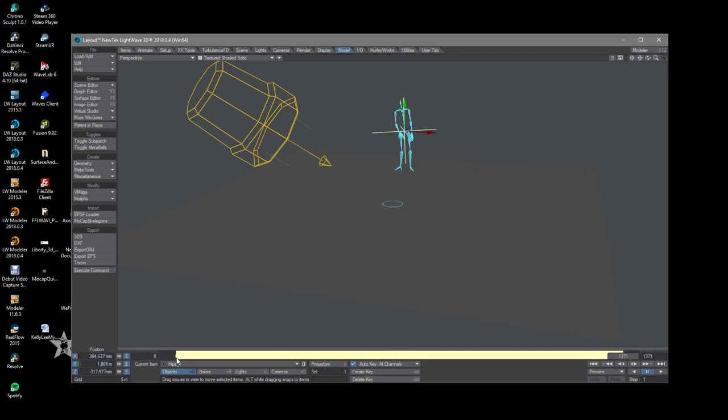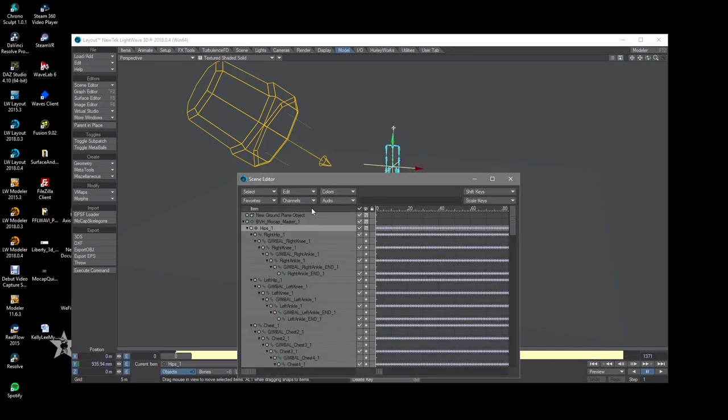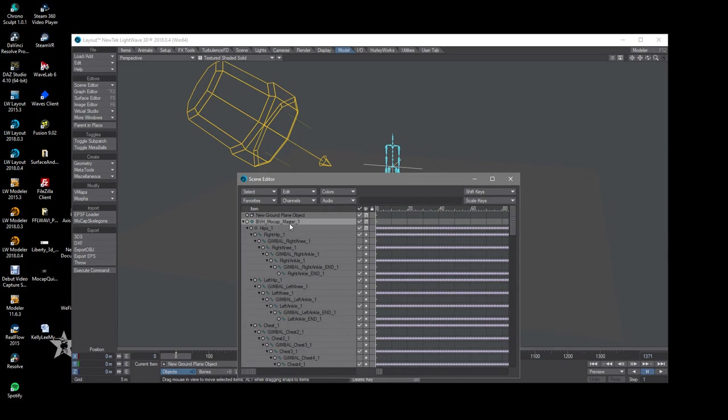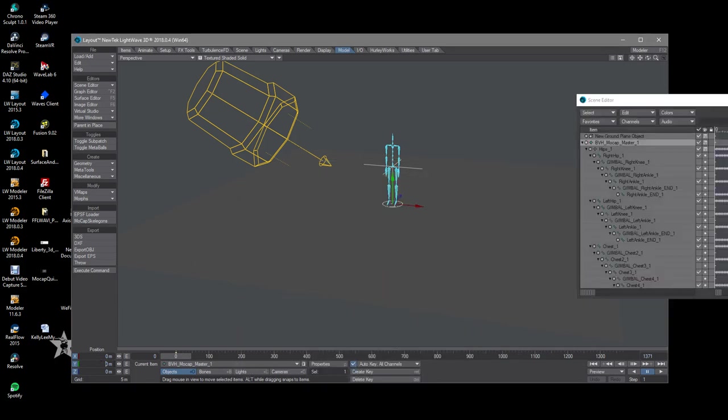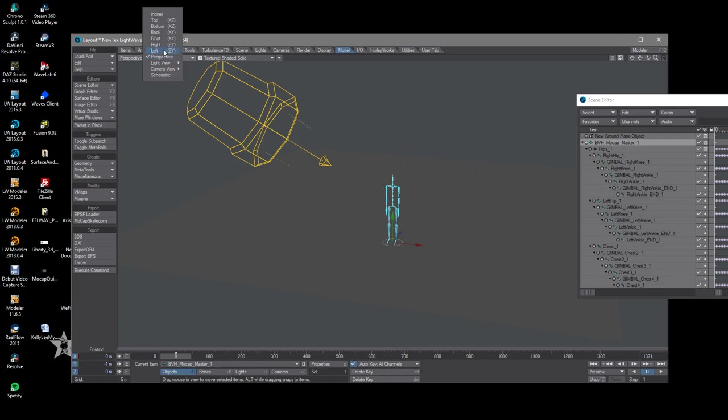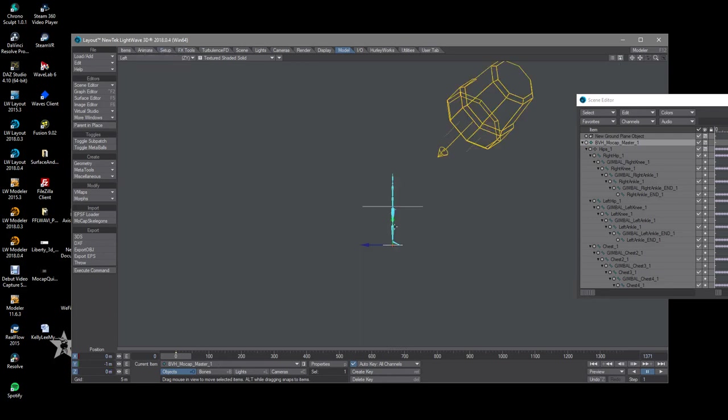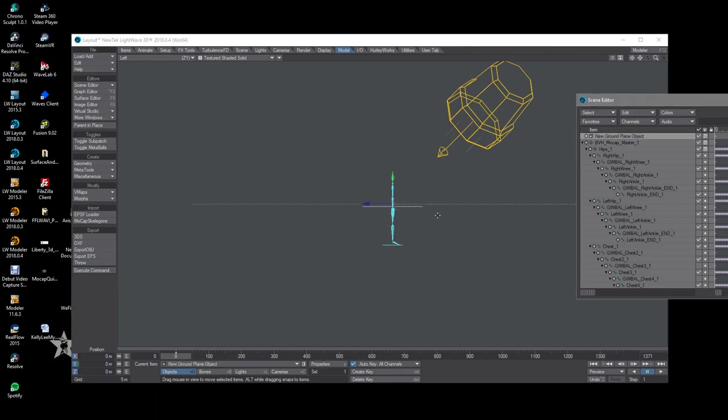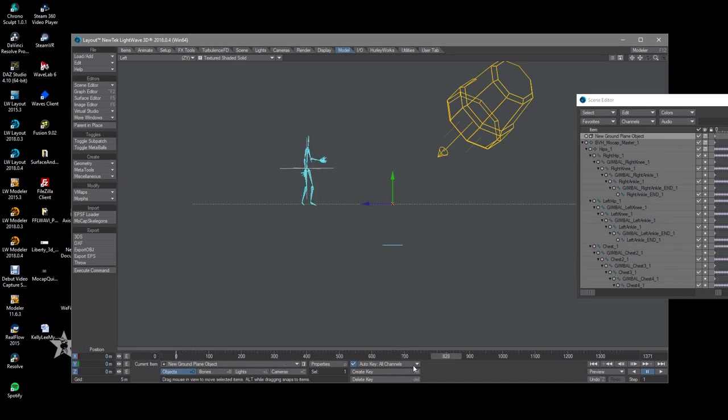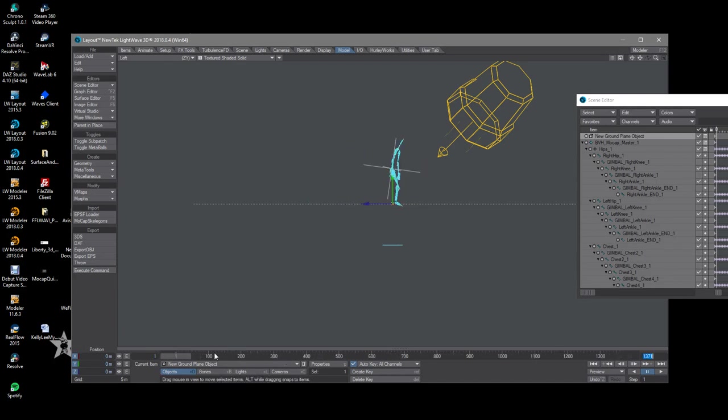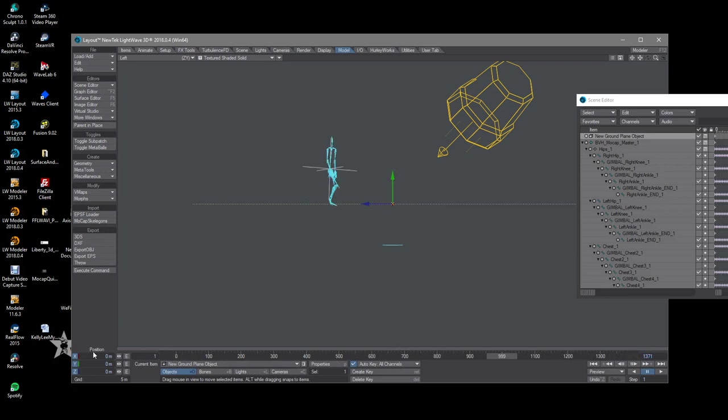So instead of it doing that on this object, what I do is I go and select the bvh mocap master and just set it to minus one meter and this will pretty much put it in the right spot. And you can see this by going to the left view. Let's go and select that ground plane and it'll snap to the proper location on frame 1. Okay, so if we start from frame 1 now then we're all good.